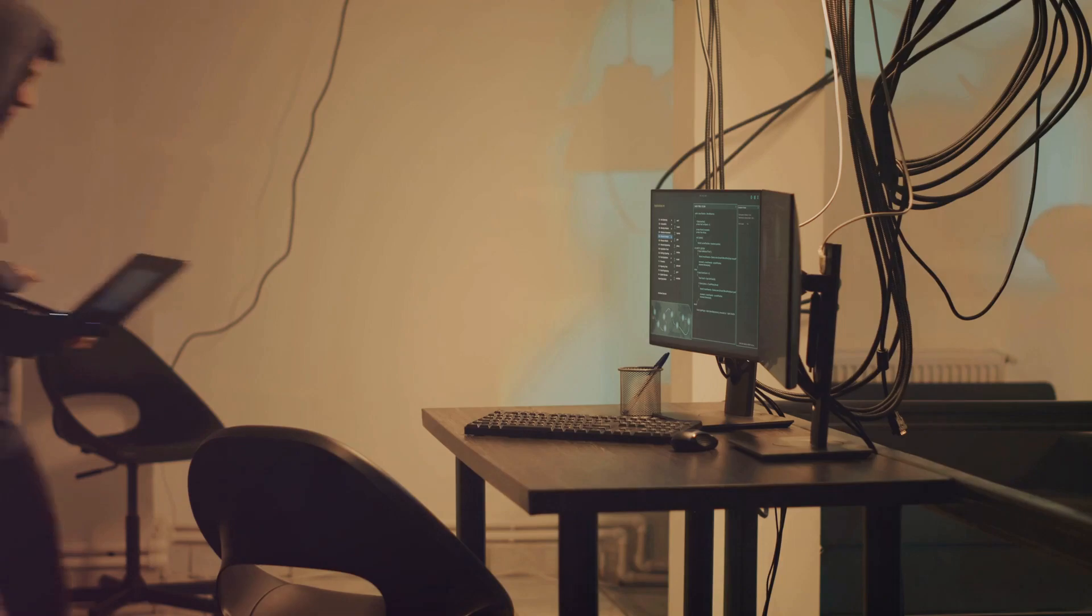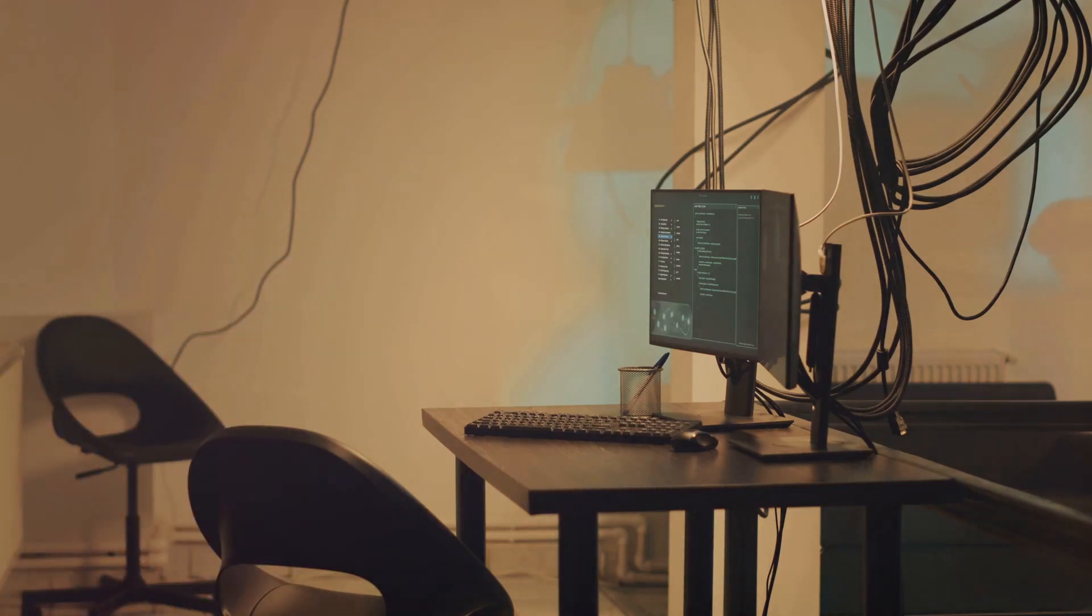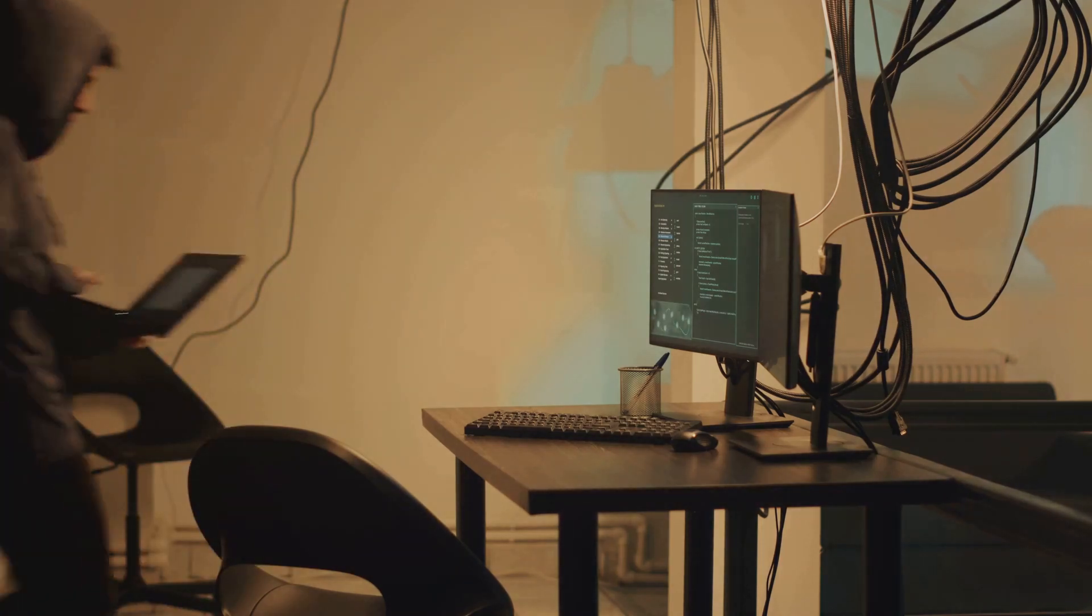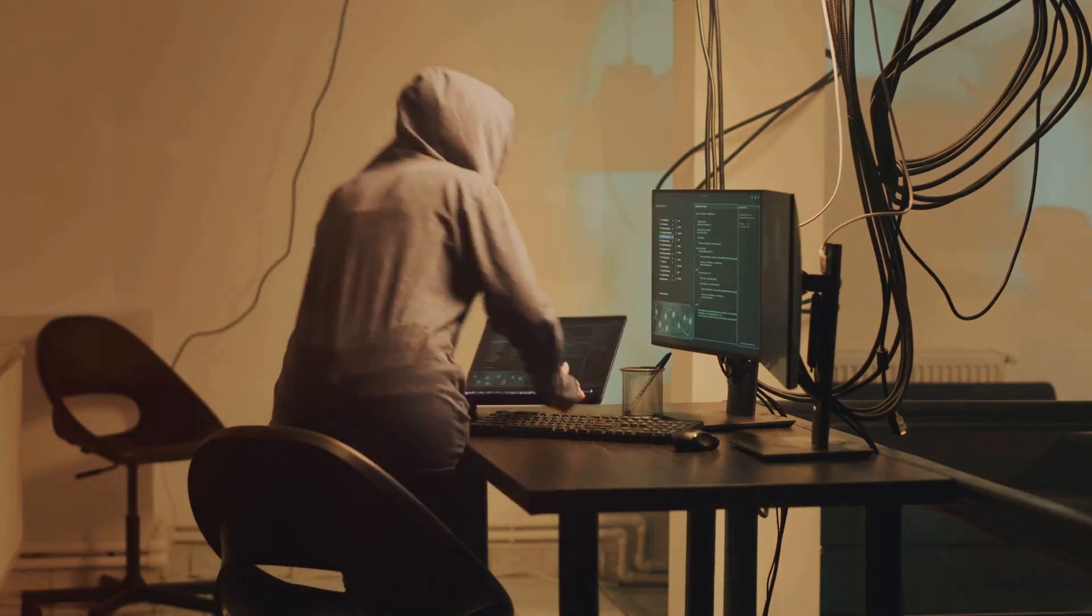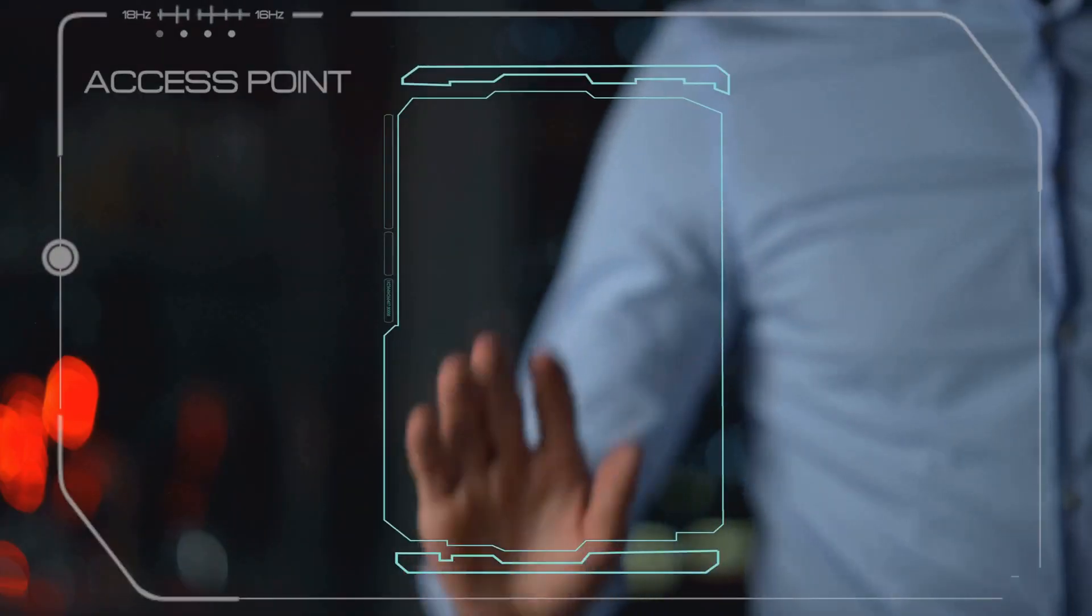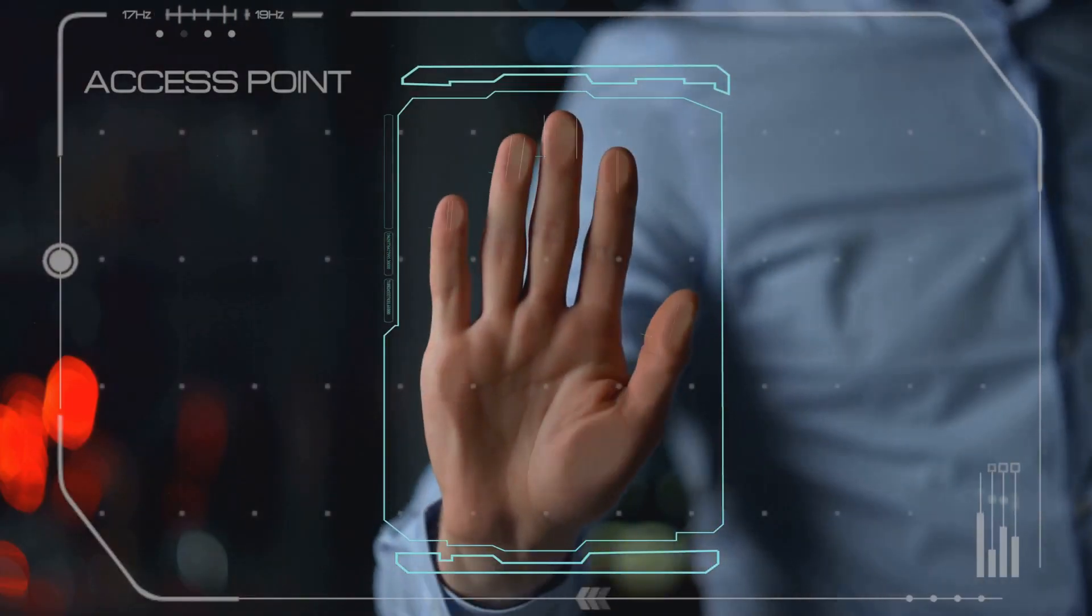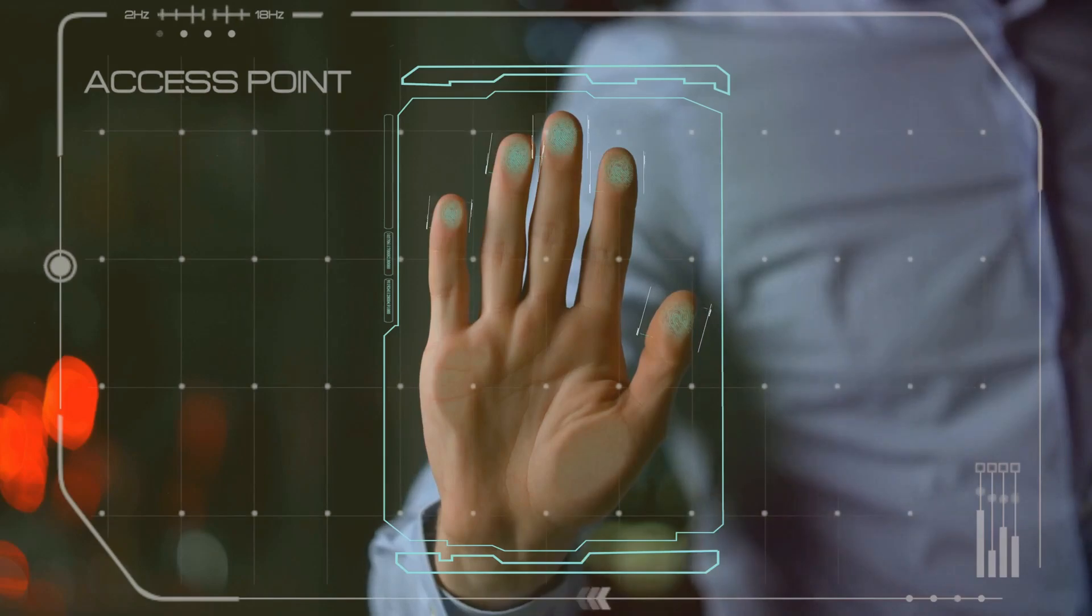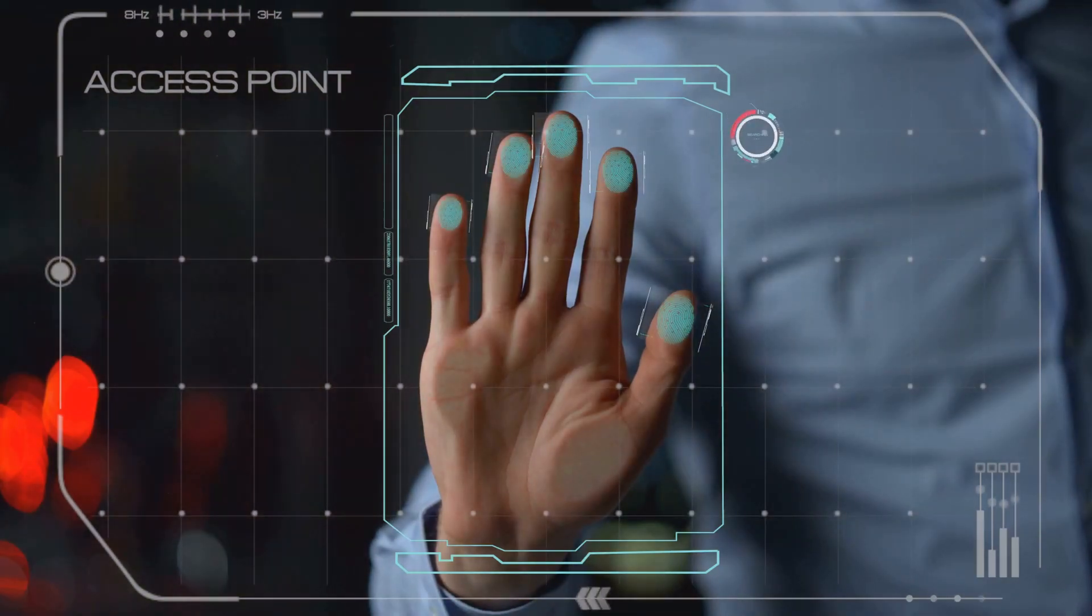I mean, it's happened to the best of us. You're just browsing the web, maybe doing some online banking, and bam! Your connection drops out, or worse, you find out later that someone's been snooping on your data.